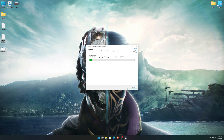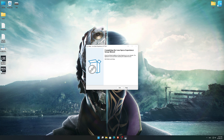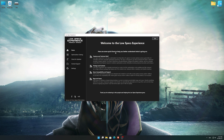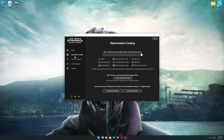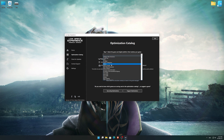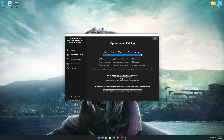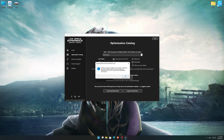First of all, start the installation process for the Low Specs Experience. Once it's done, start it from the newly created Desktop shortcut and select the optimization catalog. From the top of the menu, select the applicable digital platform, and then select Dishonored 2 from the drop-down menu. Once that is done, press load the optimization package.